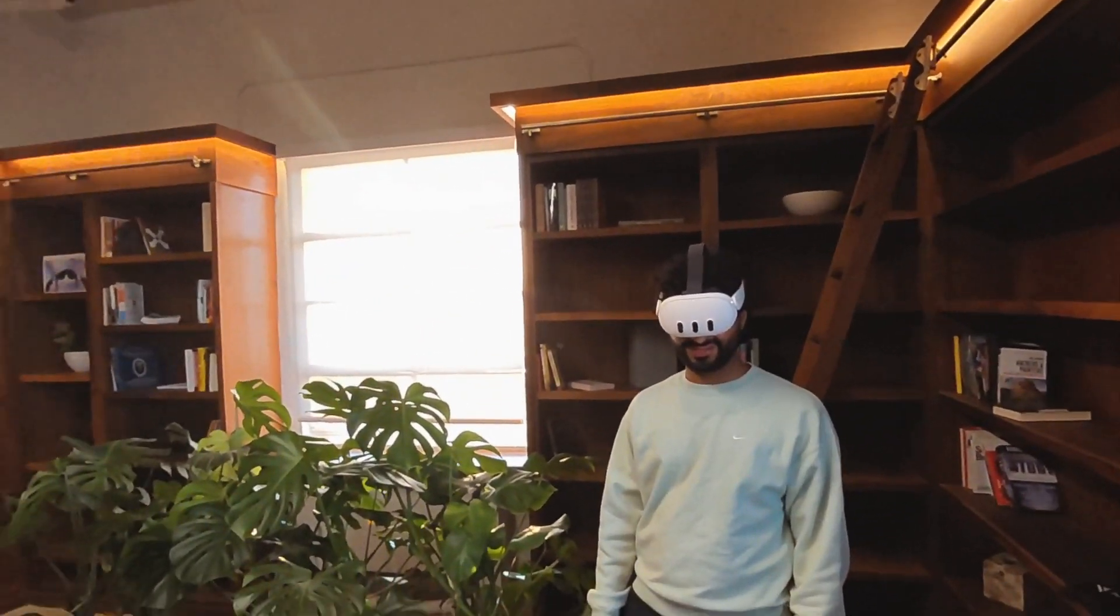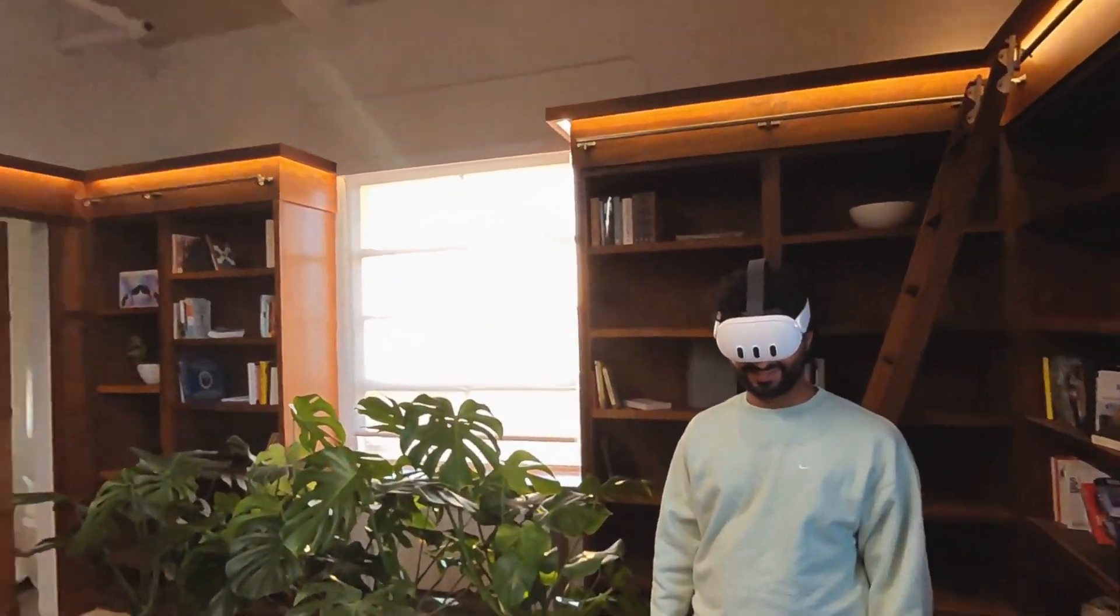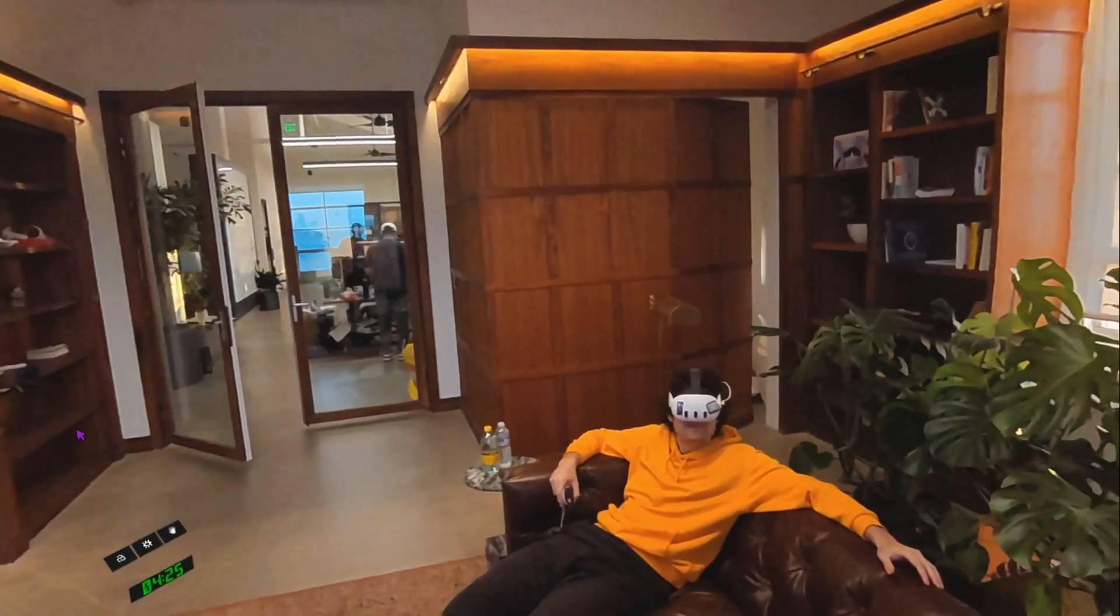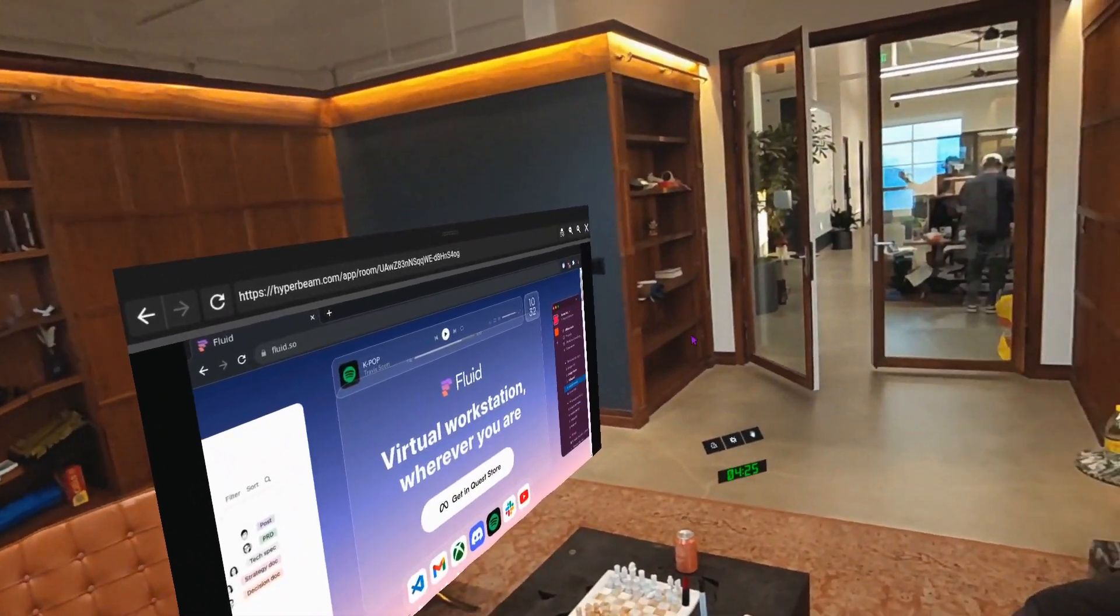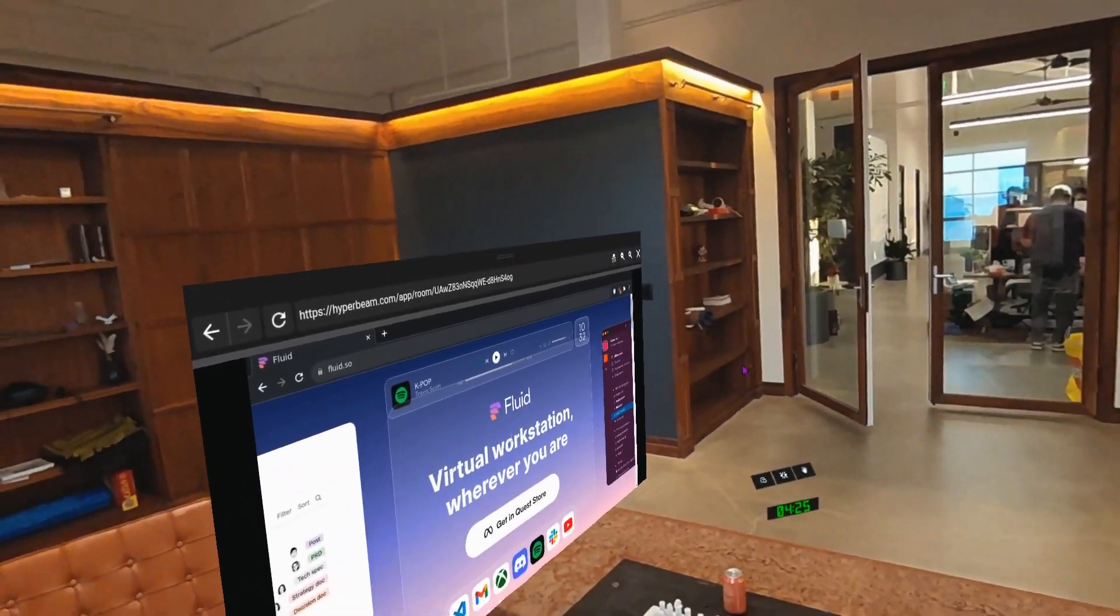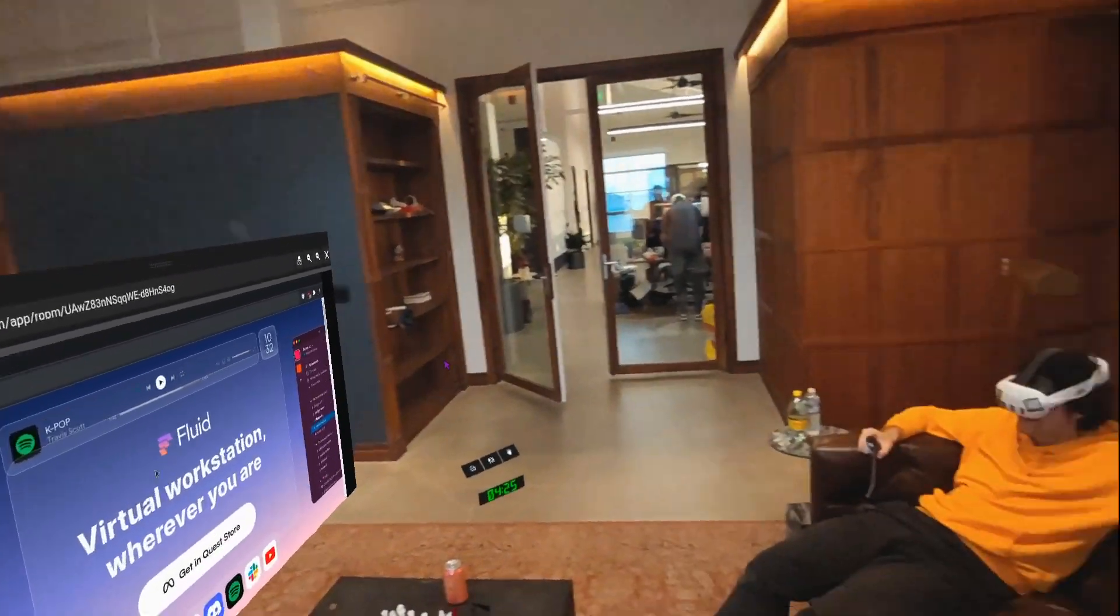We're in Fluid in the MetaQuest 3 in Mixed Reality. We can all see this window in front of us together.